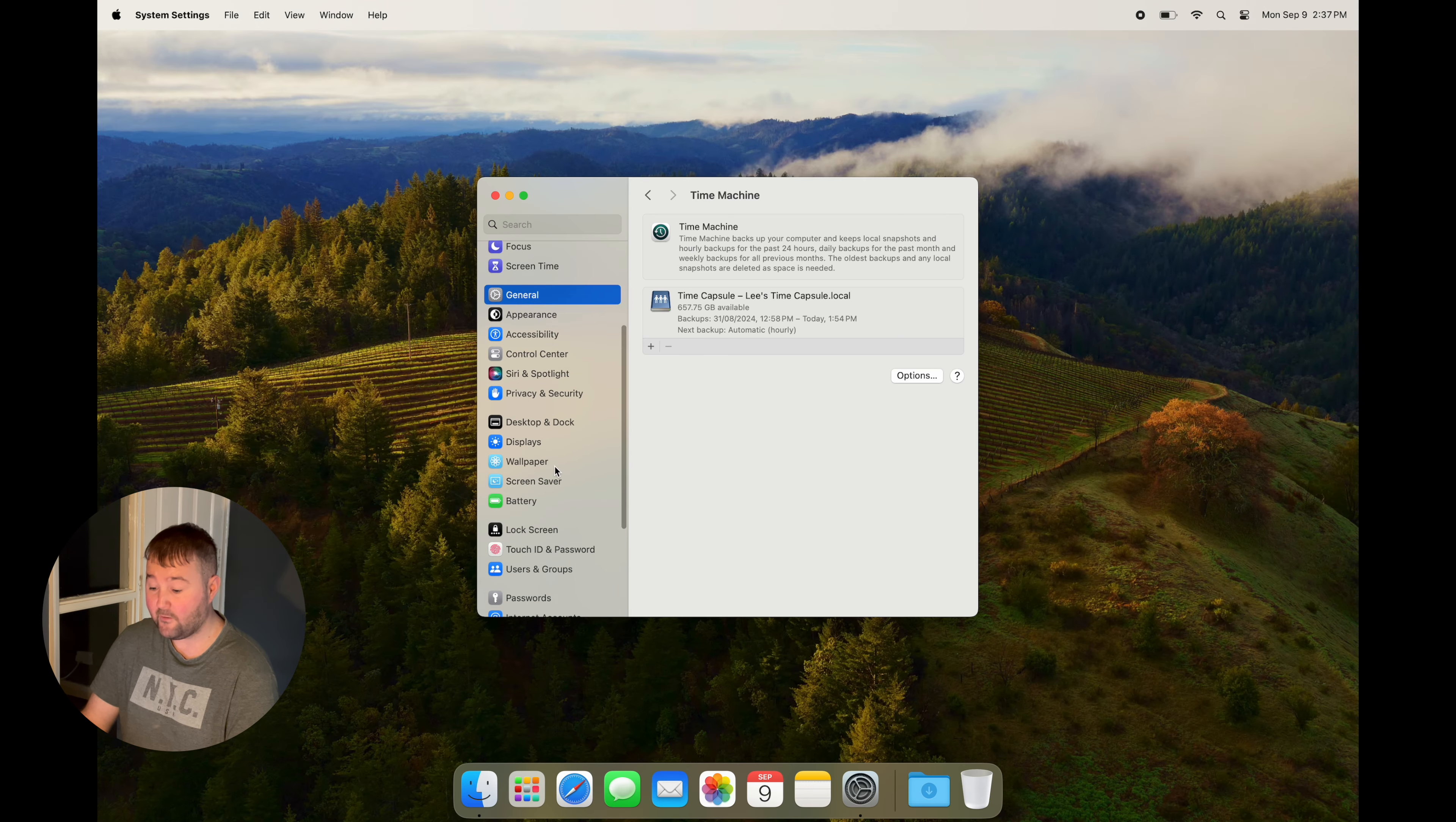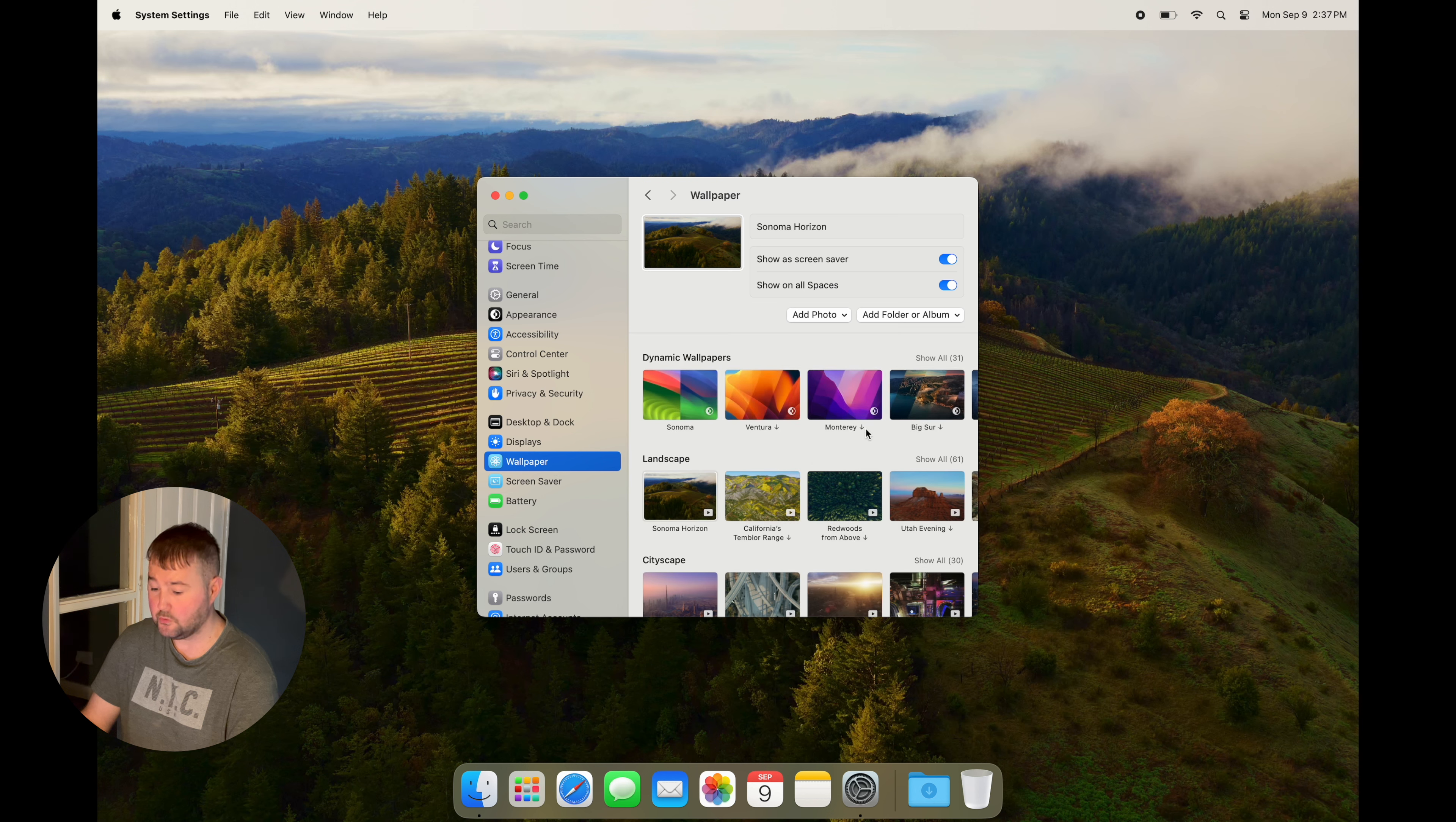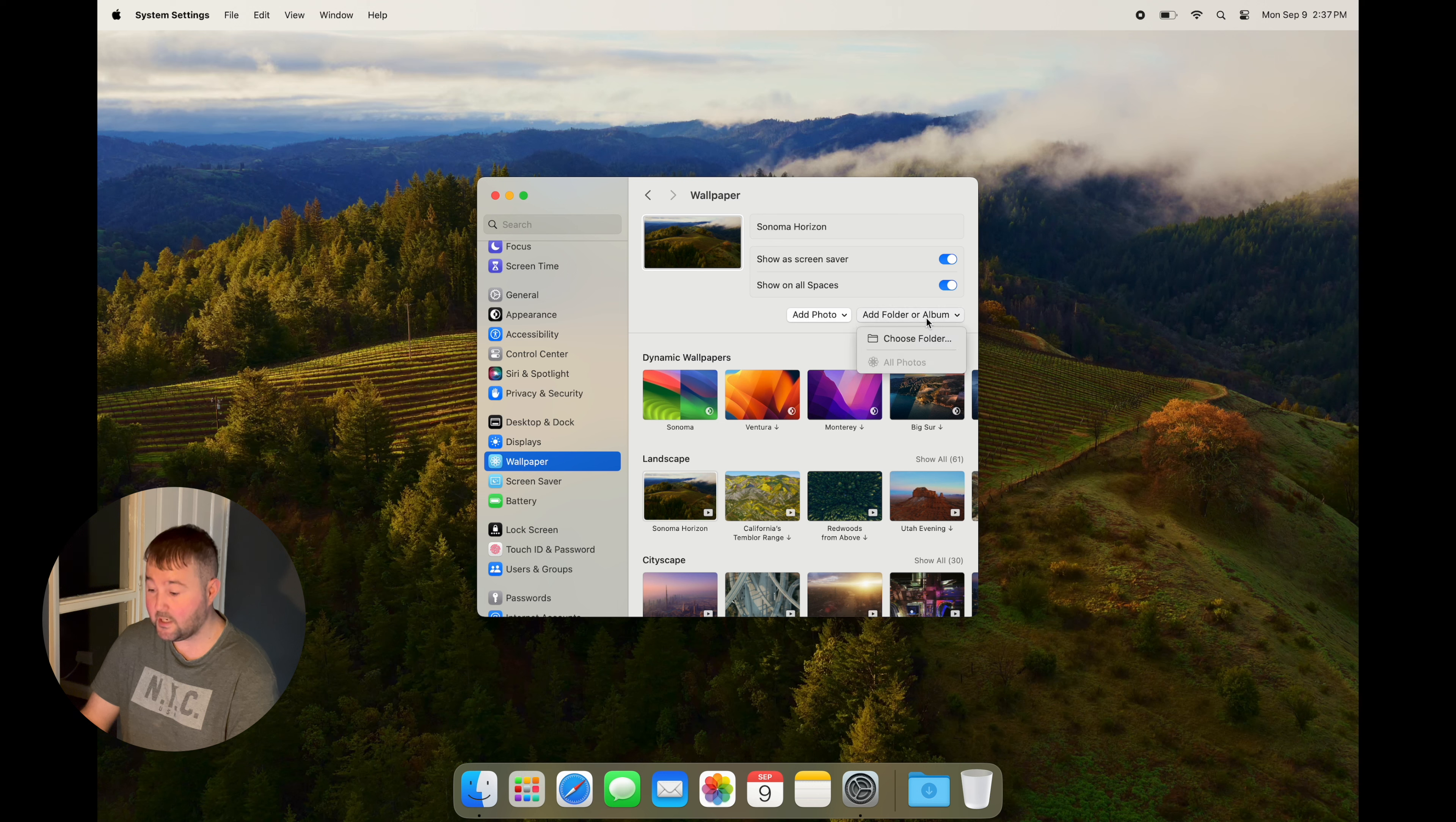Next we have wallpapers. This is a no-brainer if you want to make your Mac look great. You can select from a variety of default wallpapers, but you can also add your own by selecting Add Folder or Album.